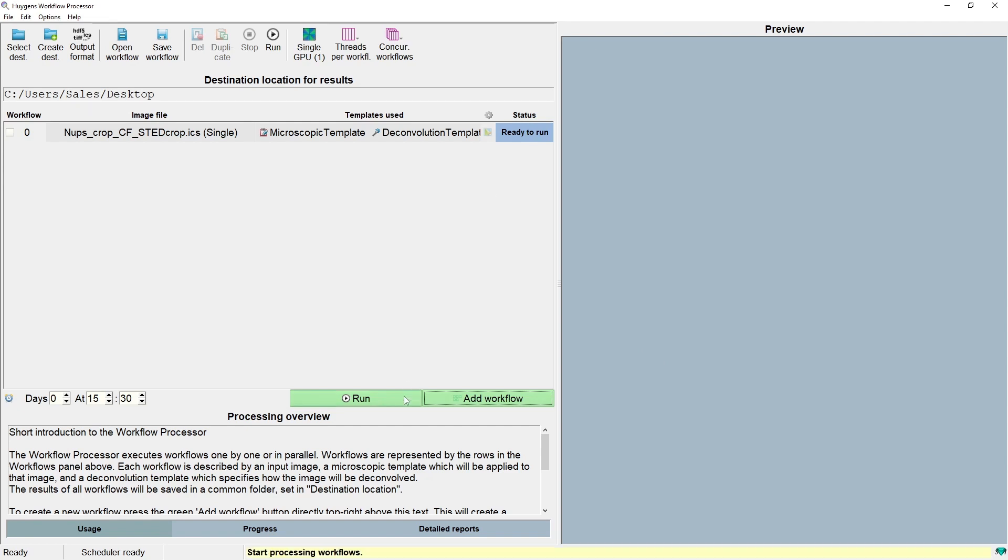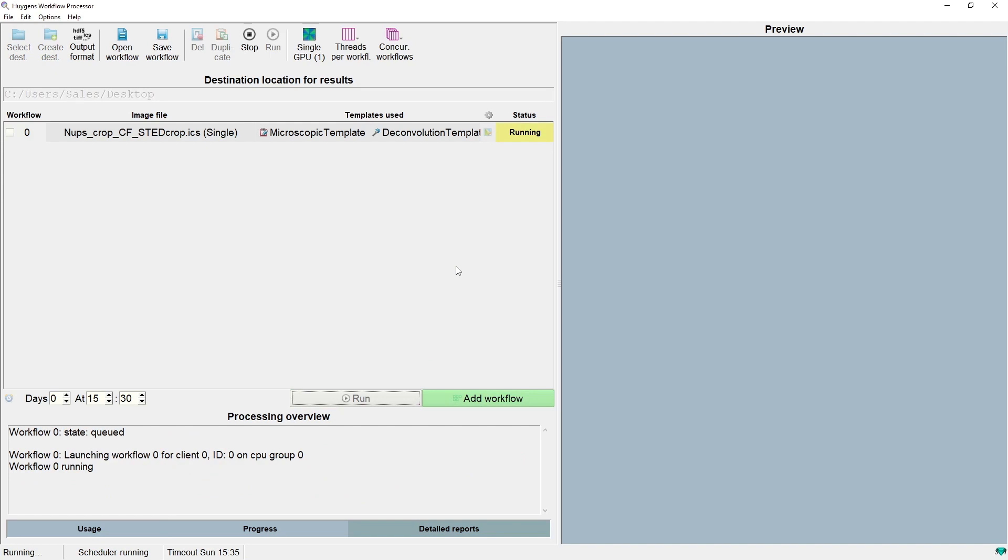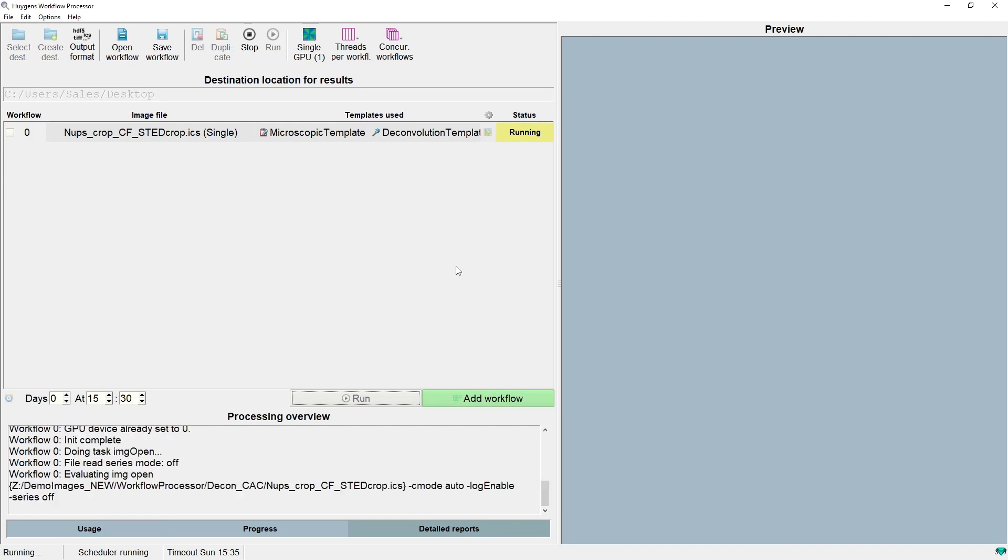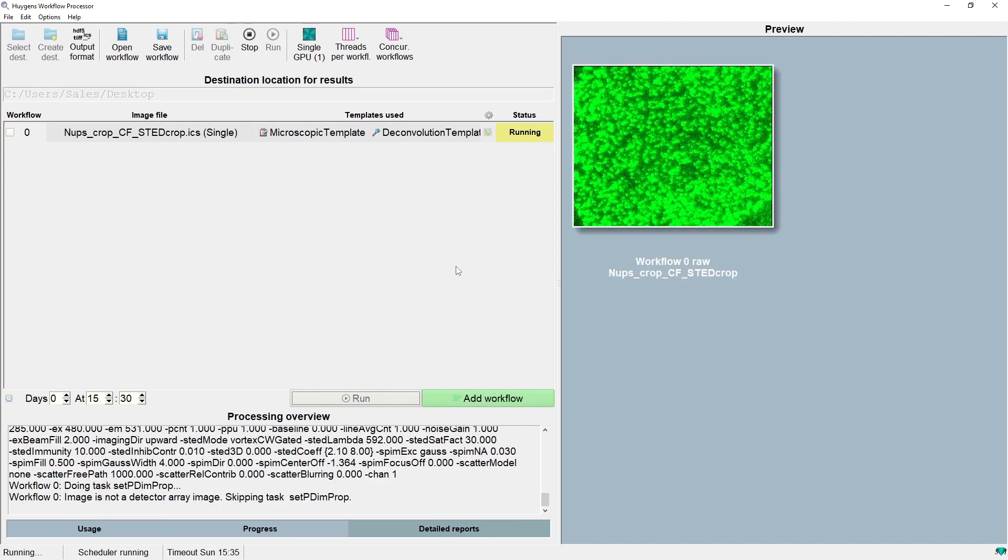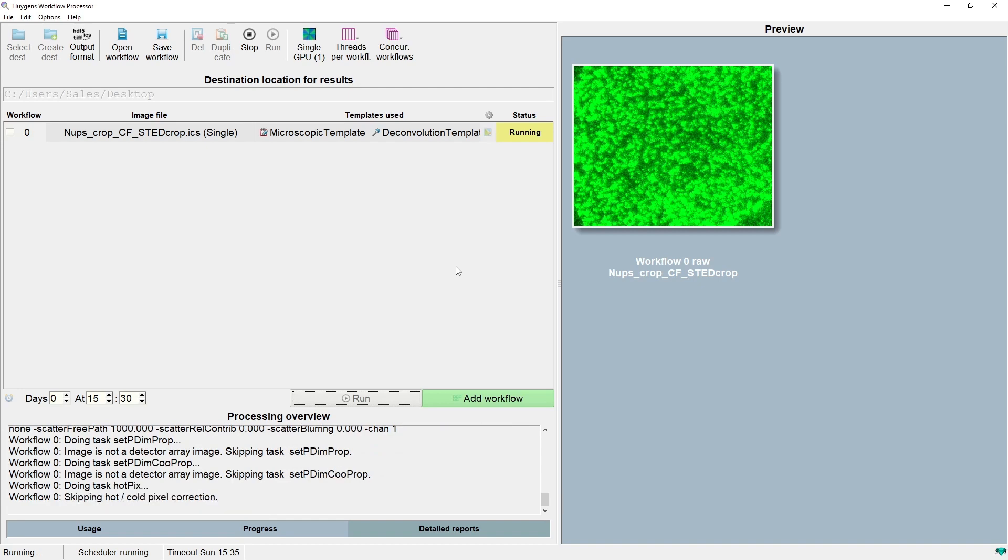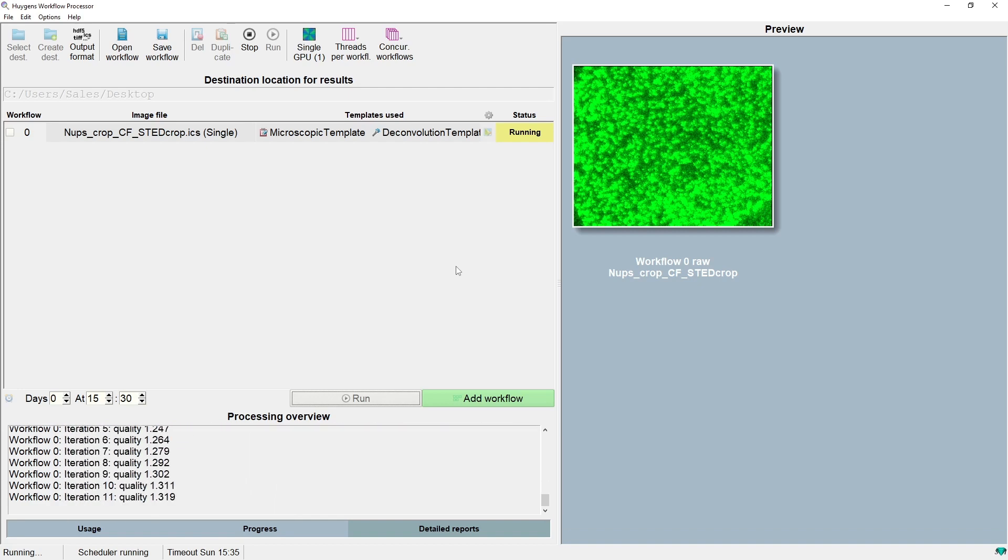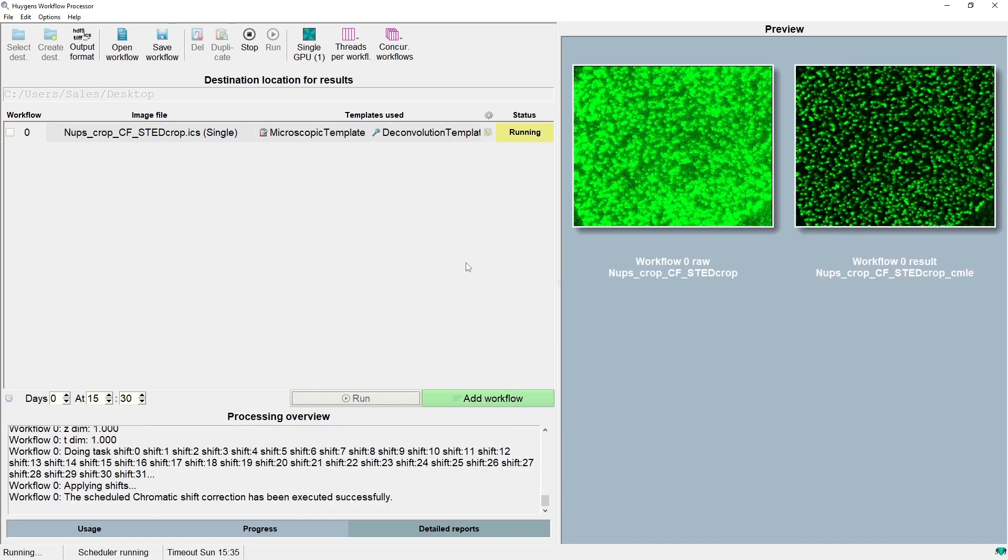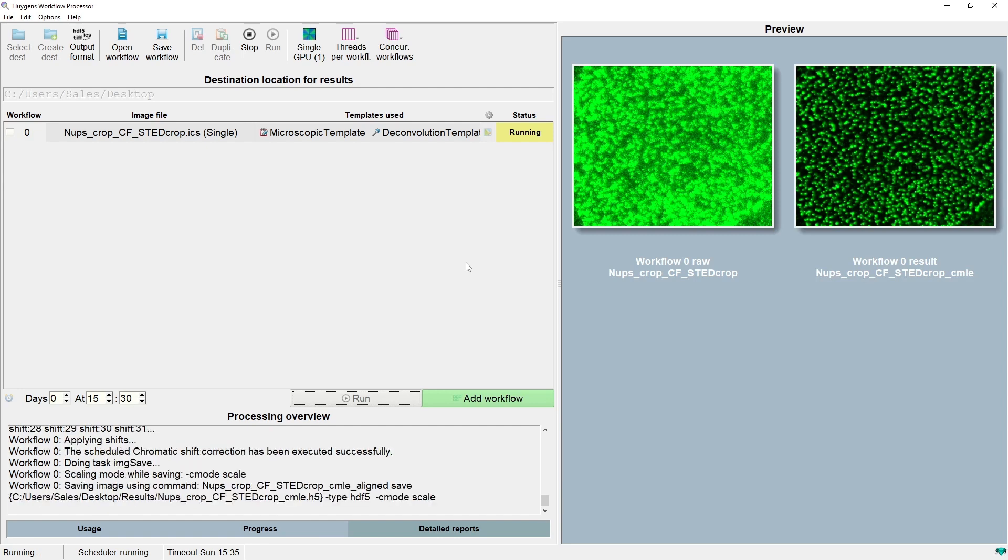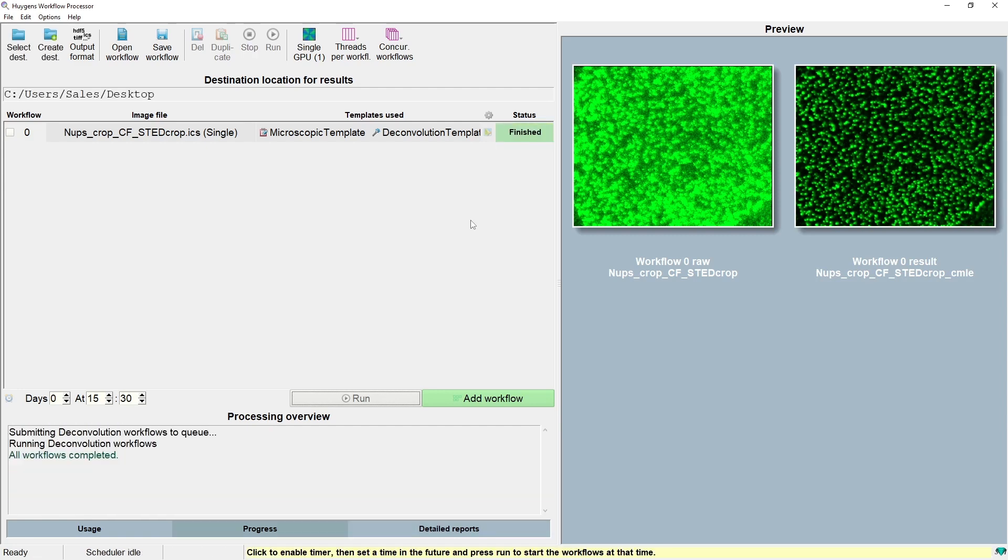If we click the run button the workflow processor will execute the workflows, and while running we can see exactly what is being processed via the previews and the changing statuses in the workflow overview. It has now finished the first channel and now the second channel which quickly updated the preview of the result. And now the status is also gone to finished. This task only took a short time, but even in this case using the workflow processor we didn't have to open the various specific tools in Huygens to do this processing.